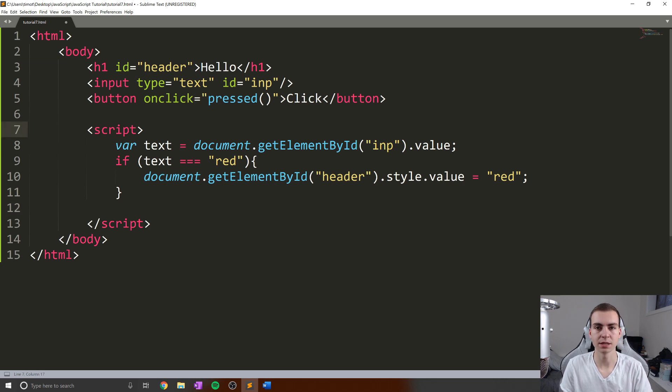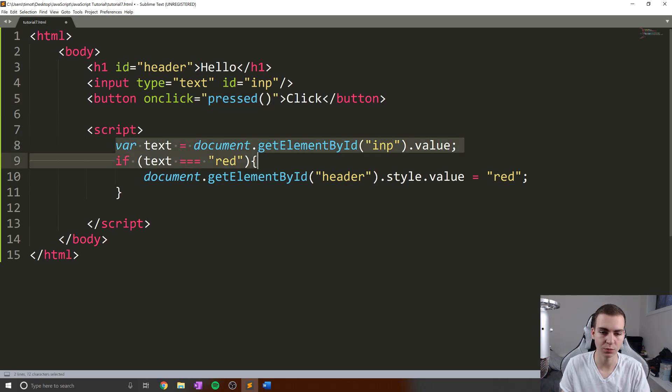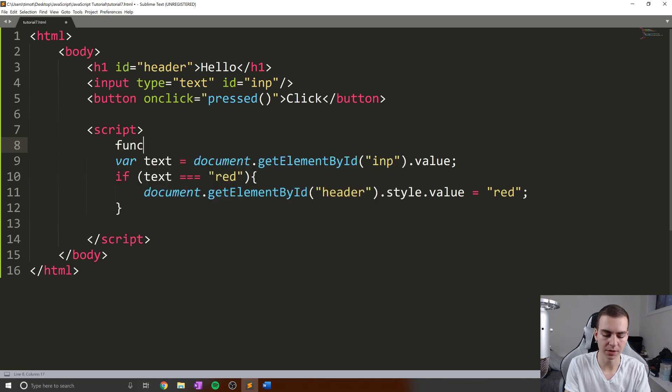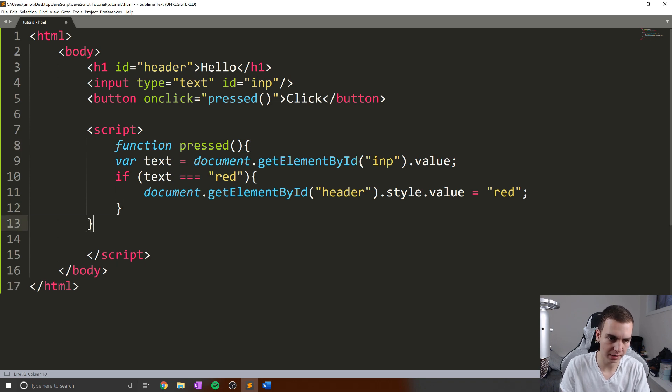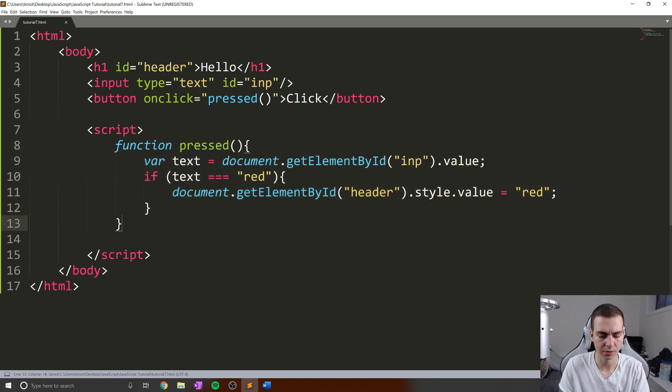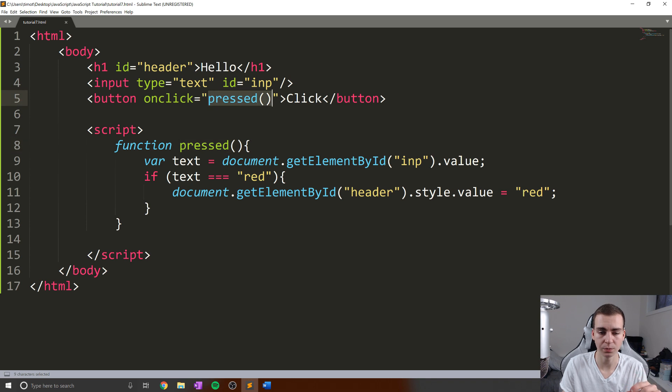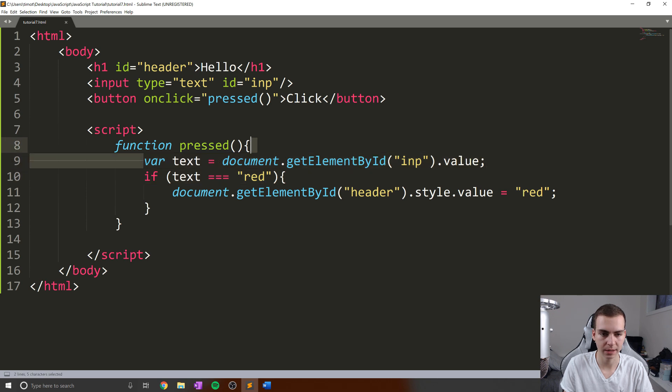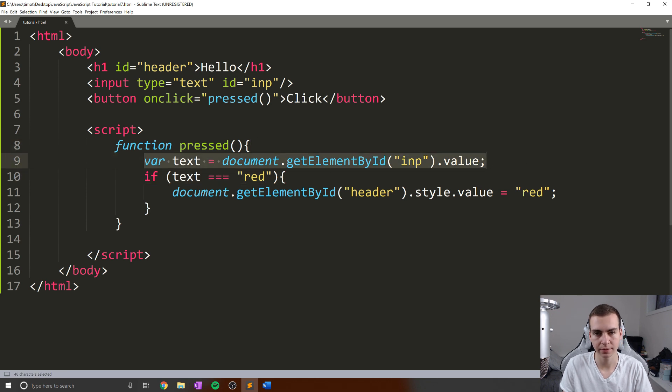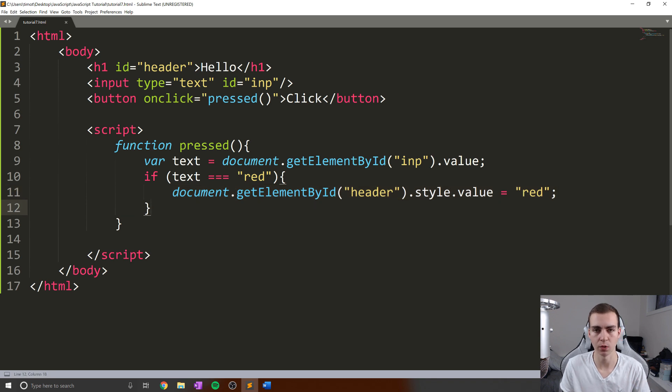Now, the only issue is I need to put this inside of a function so that essentially, whenever my button is pressed, we can activate that function and see what the current text value is. So to do that, I'm going to say function pressed like this, then I'm going to just close my bracket here and indent all of this. So I know I went kind of fast there, but essentially what I've done is create a function called pressed. This function will be activated when we press this button here. Then we will get whatever we've typed into the text field, check if it's equal to red. If it's red, we will change the color.